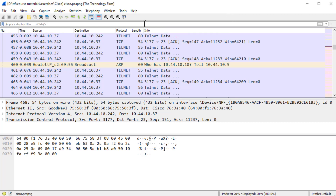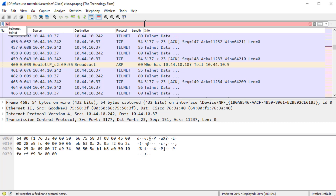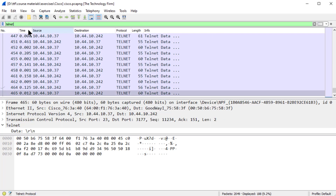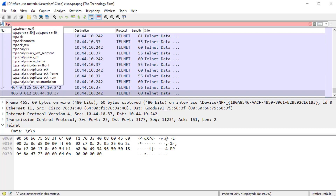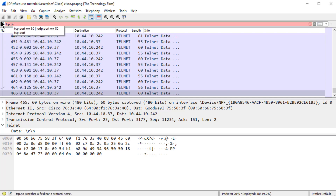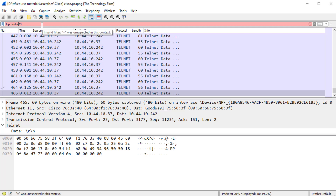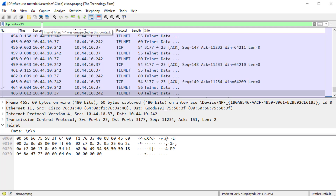So the first thing we show people in class is that in this case there's a Telnet session. If I do a Telnet display filter, I get 188 displayed packets. The other way to do it is TCP port equal 23, and that one has 294.